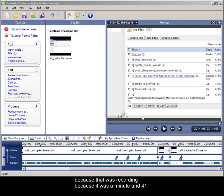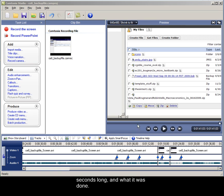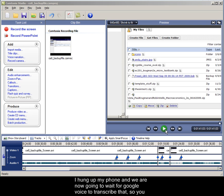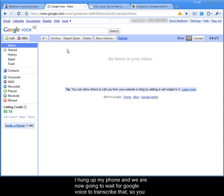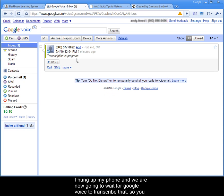So I just paused that while I was recording, because it was a minute 41 seconds long. And when it was done, I hung up my phone, and we are now going to wait for Google Voice to transcribe that.